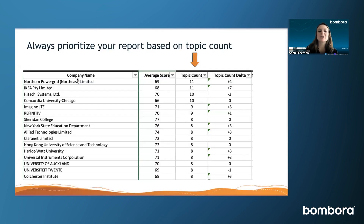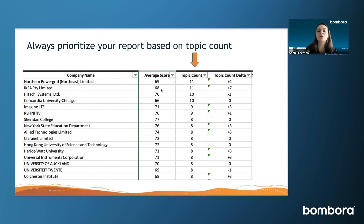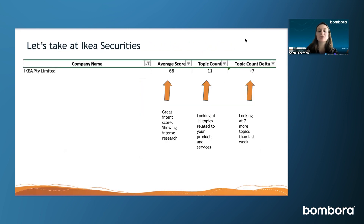When you get a Bombora data report, you're going to see a list of company names, average scores — that's the surge score — topic count, as well as topic count delta. You always want to prioritize this report based on topic count, with the secondary option being average score. For example, Northern Power Grid Limited is the number one company showing intent on 11 of my topics, up four from the previous week, with a score of 69. At number two, we have IKEA, showing slightly less intensity but increasing their research by seven more topics this week.